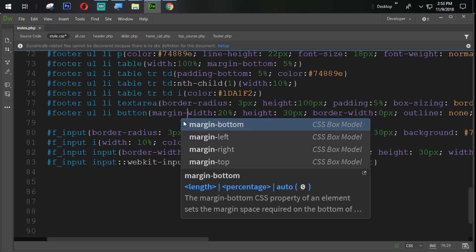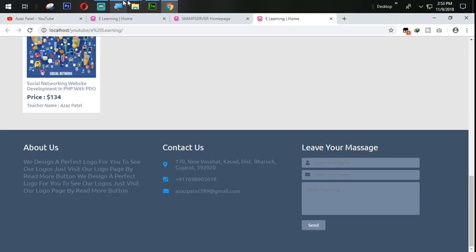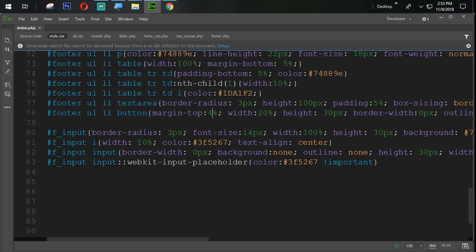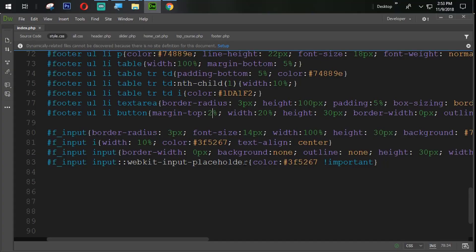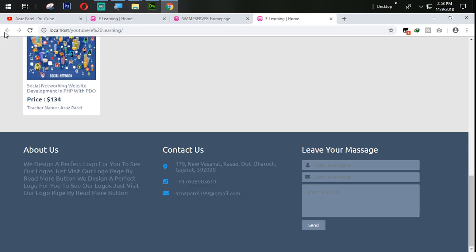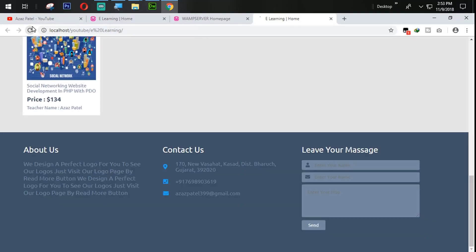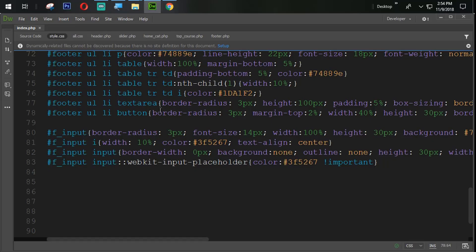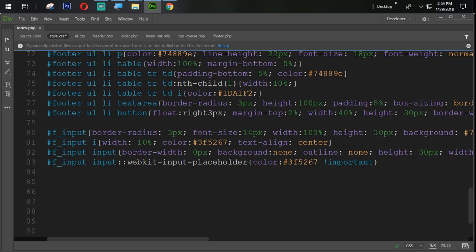We set margin-top to 4% — let's try 2% and refresh. Nice looking, very good. Also we set the border-radius property — copy and paste from the existing rule and refresh. We need to increase the width a bit, so we set it to 40%. Now we set float to right so the button appears on the right side.